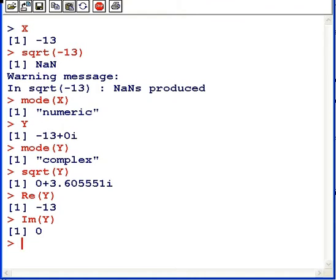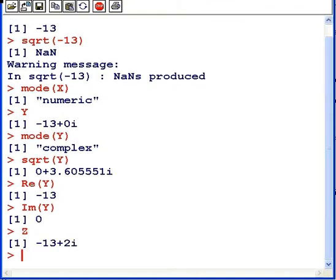People also may be familiar with the idea of a conjugate. Now, I'm going to set up a new number here, z, which is minus 13 plus 2i. Now, I want to find out the conjugate of that.